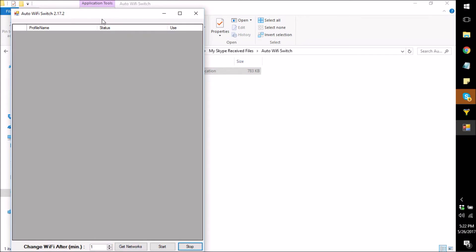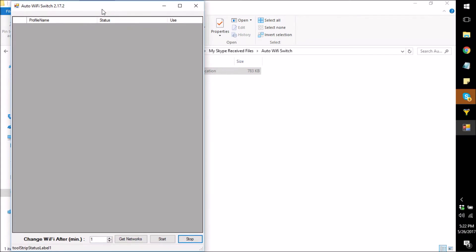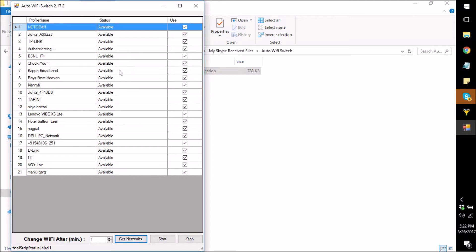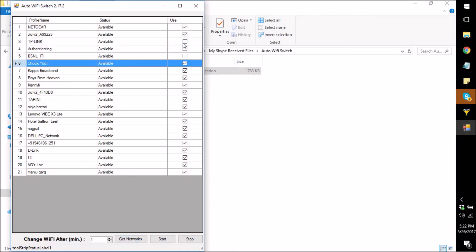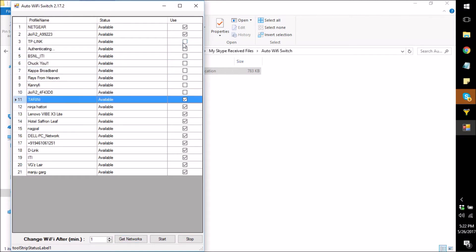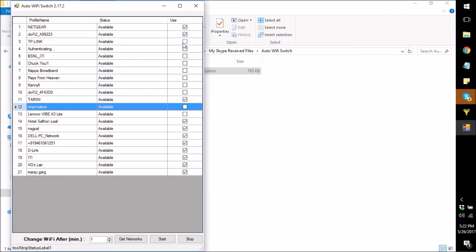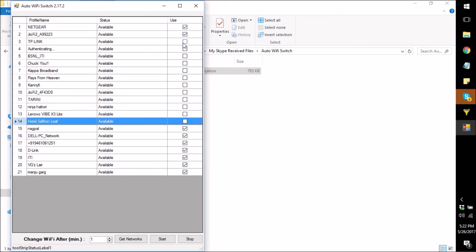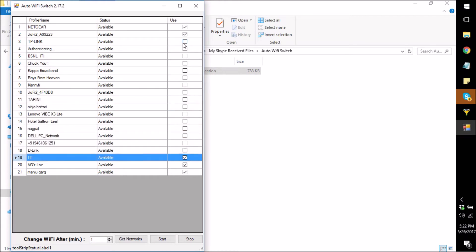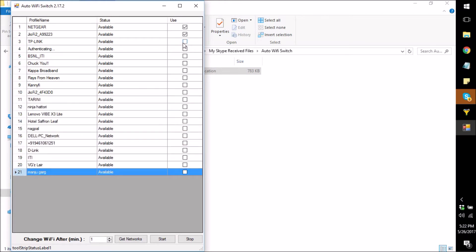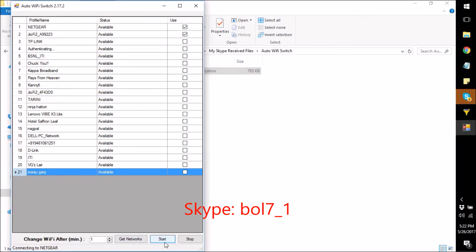So what you do is, just open this tool and click on 'Get Networks'. All the networks which are available are listed on this list. Now I will uncheck all other networks and only keep two networks. I will set the time to one minute and just start it.